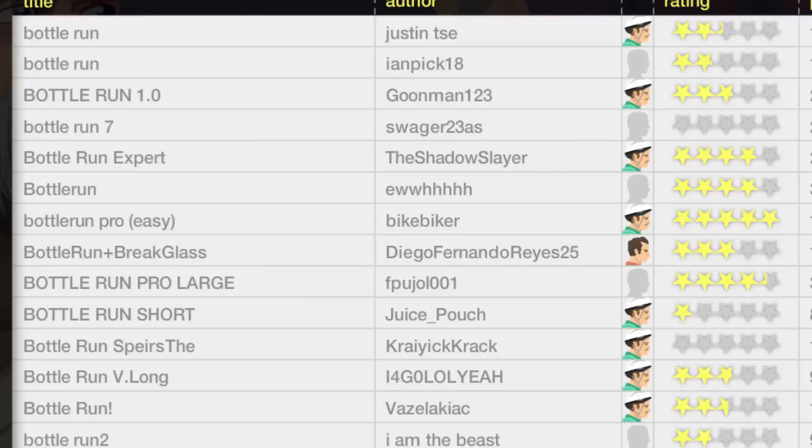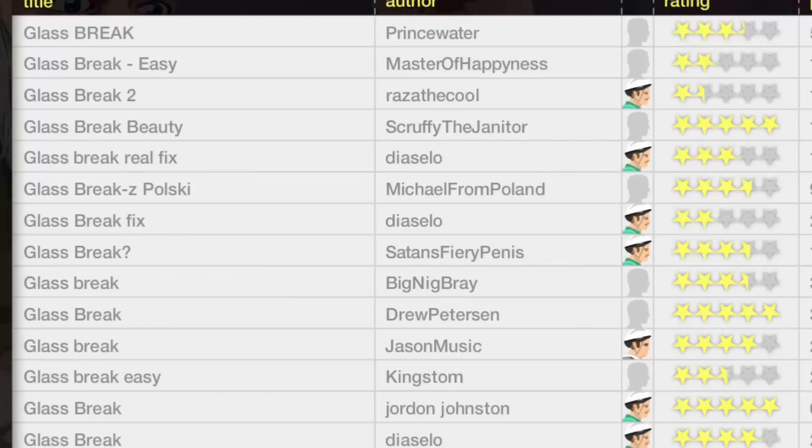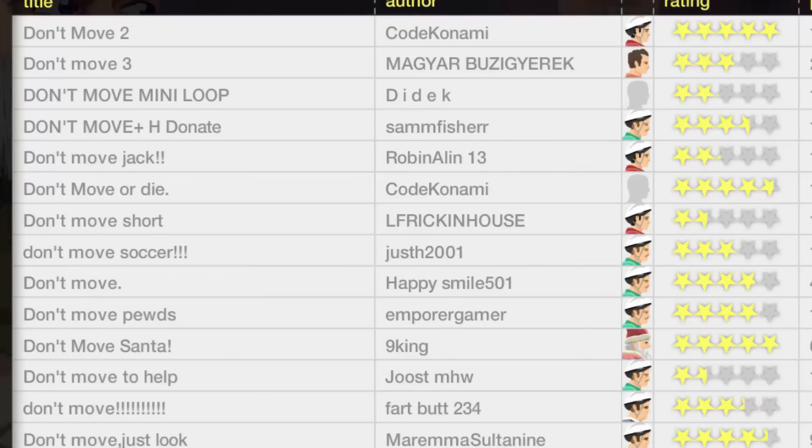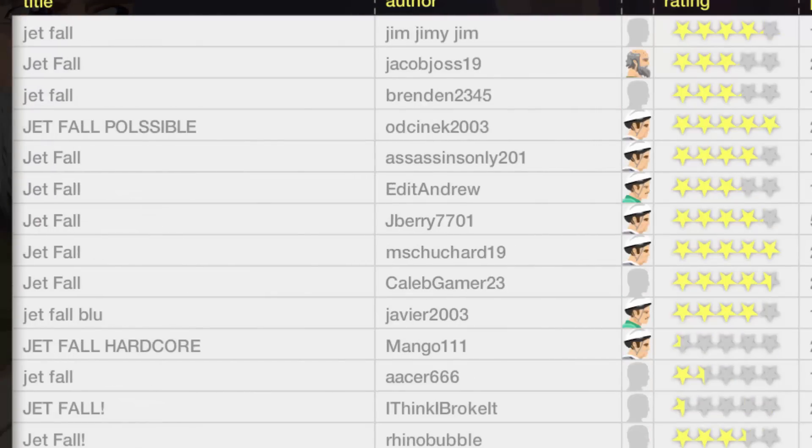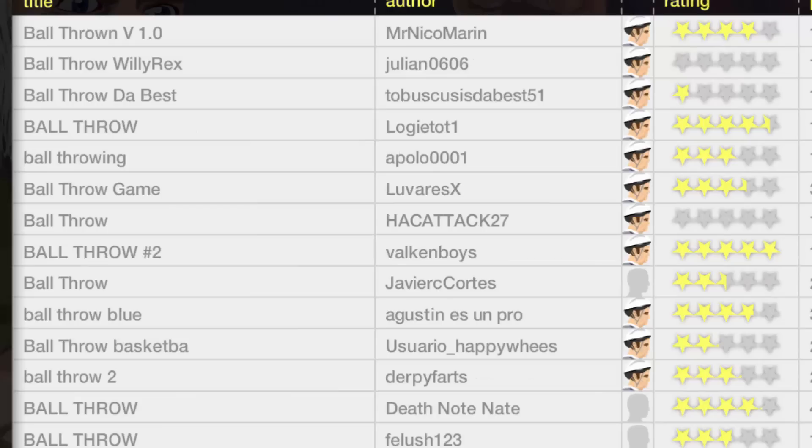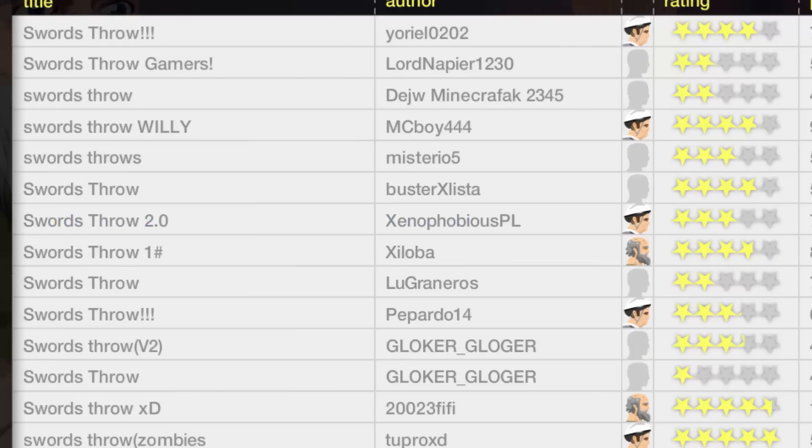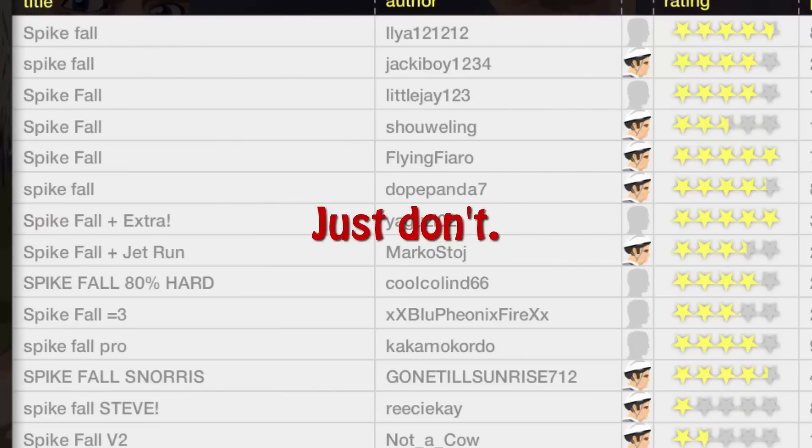Don't even think about making a bottle run, glass throw, don't move, jet fall, spike fall, ball throw or Swordstroke level. Just don't.